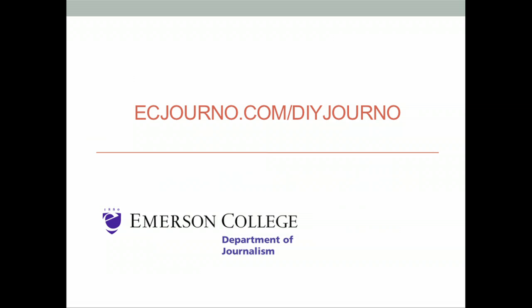For more iBook Author tutorials, visit ecjourno.com/diyjourno.